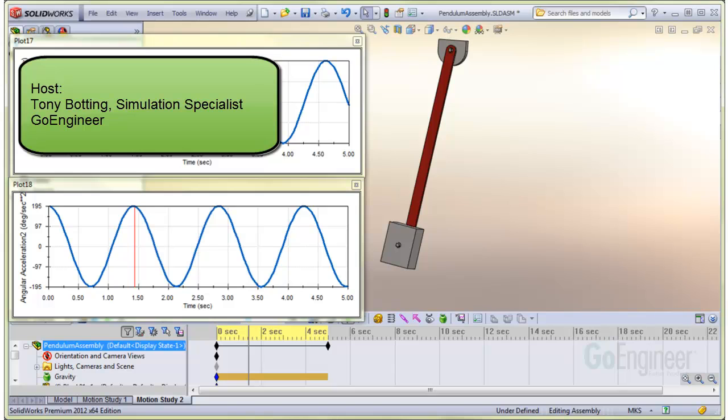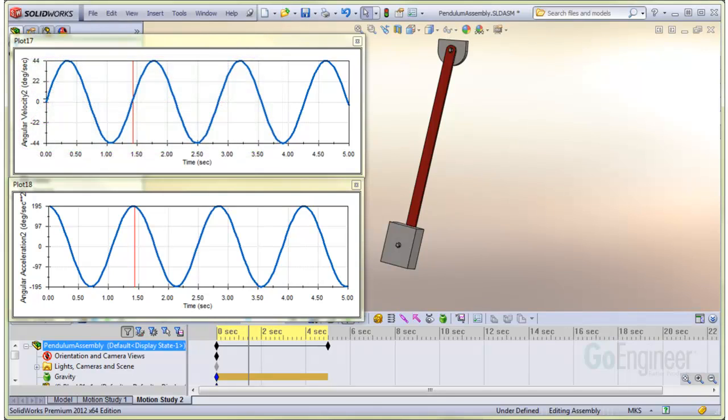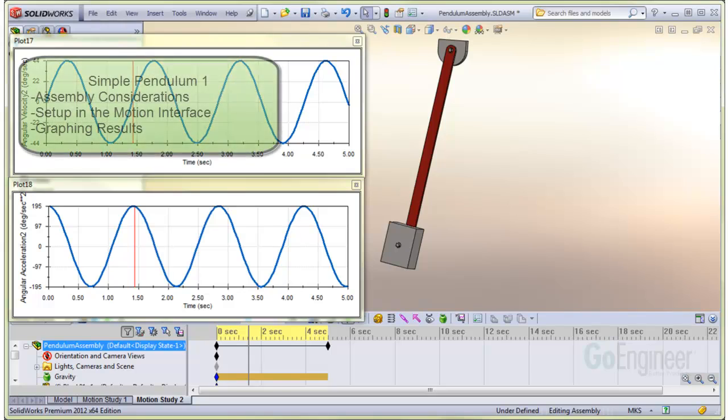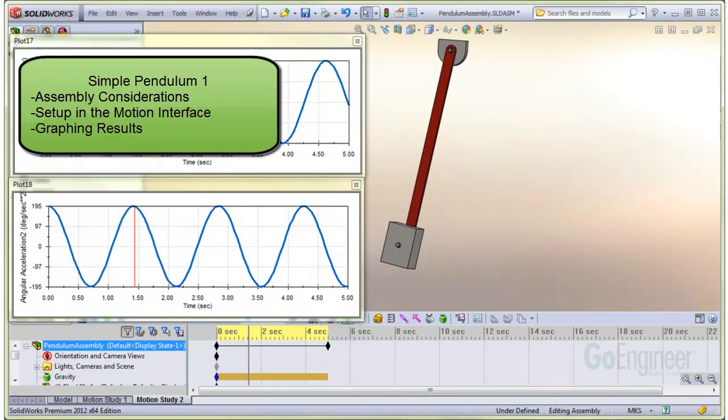Hello, my name is Tony Bodding and I'm a simulation specialist at GoEngineer. This is a two-part tutorial covering a simple pendulum analysis in SOLIDWORKS Motion.